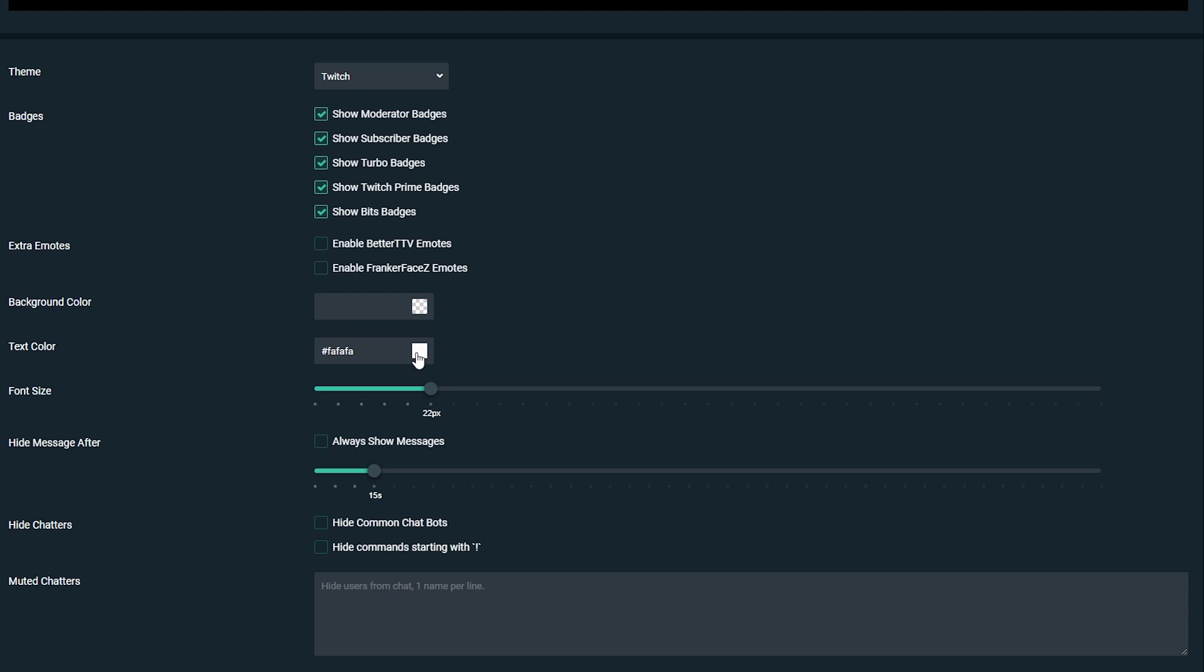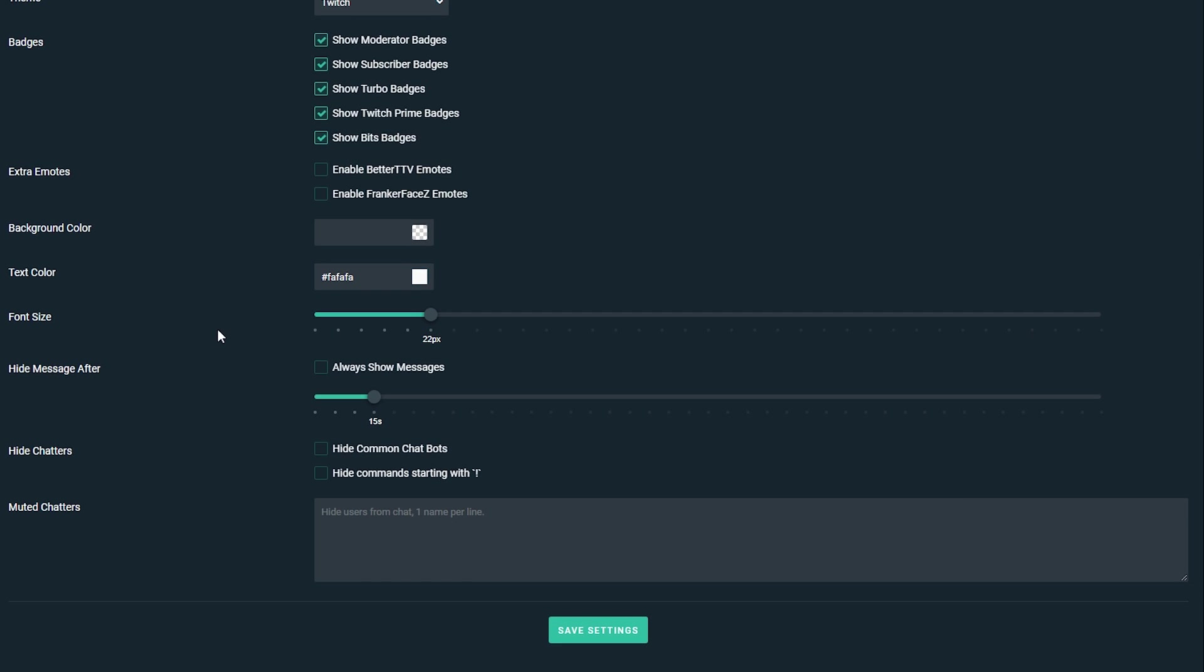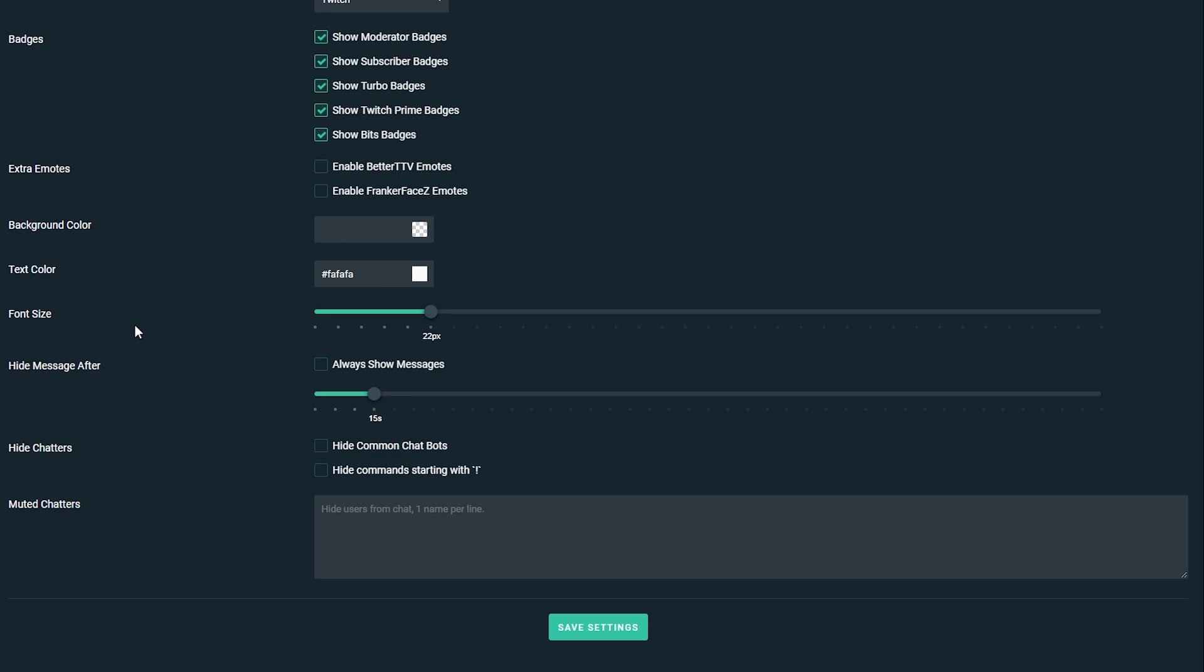Next thing we can do is actually add the text color. I recommend white as this color but you can do whatever you want for your stream. Underneath this we have the font size and you can play around with this to your heart's content. It's a little bit of trial and error but default is usually a good starting point.